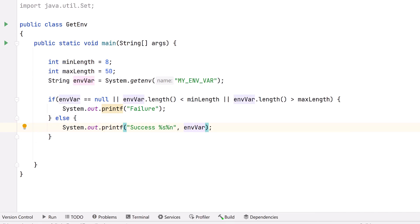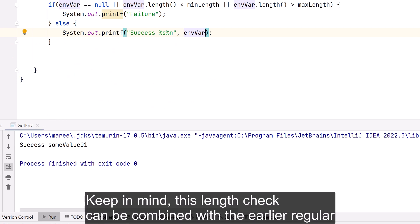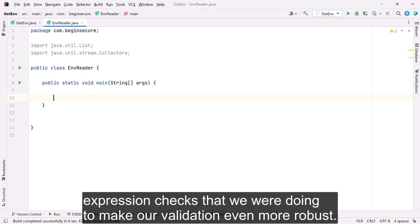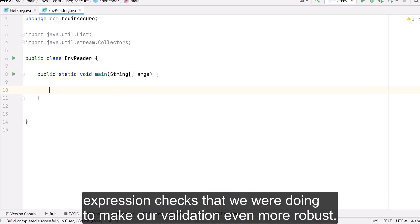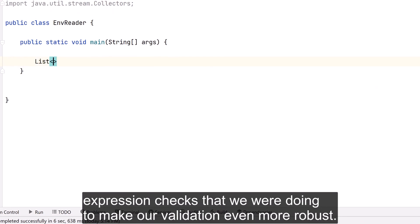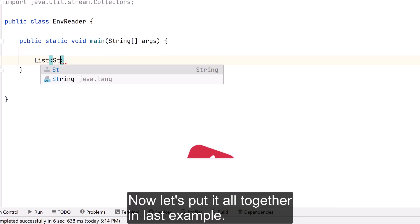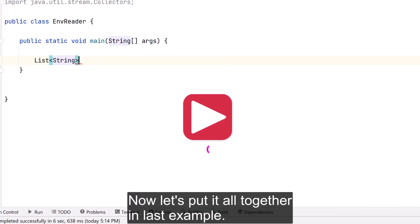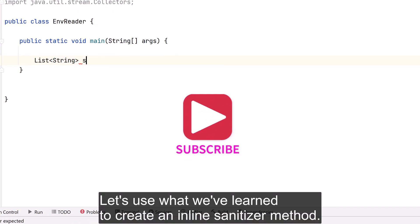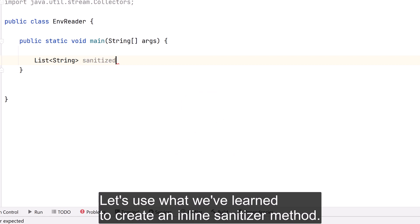Keep in mind this length check can be combined with the earlier regular expression checks to make our validation even more robust. Now let's put it all together — in our last example, let's use what we've learned to create an inline sanitizer method.